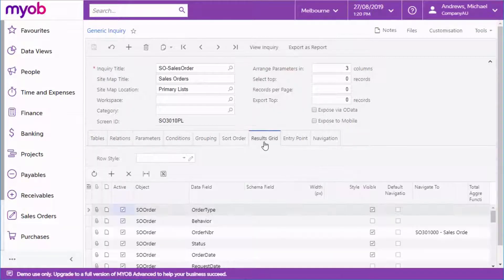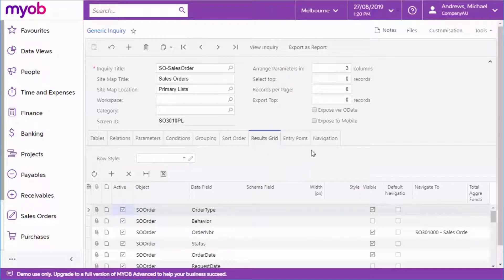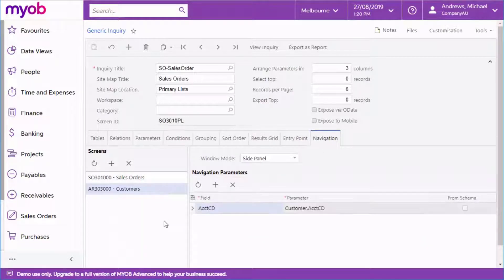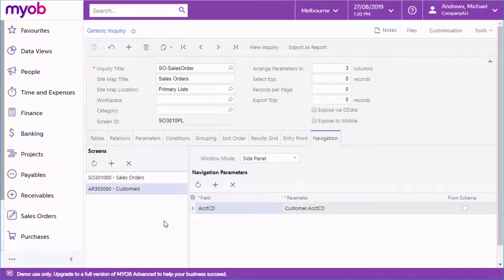Once they've been set up, generic inquiries can be used by other areas of the system. They're used as the basis for pivot tables and to specify the records monitored by business events, for example.